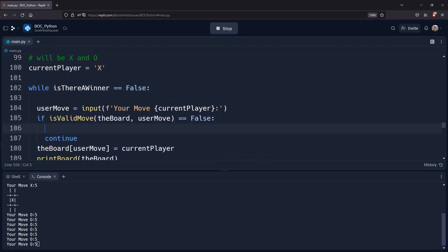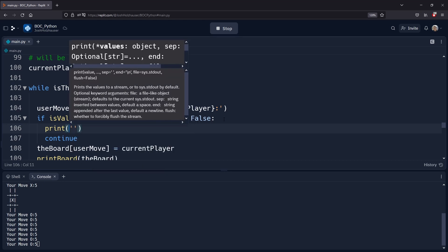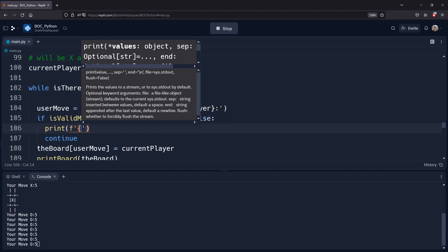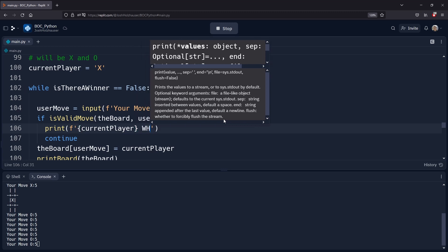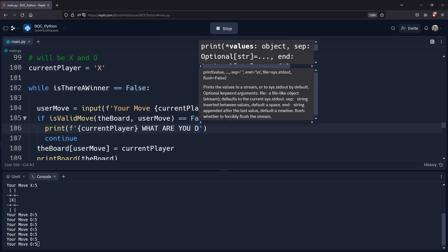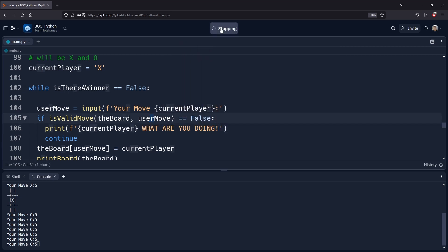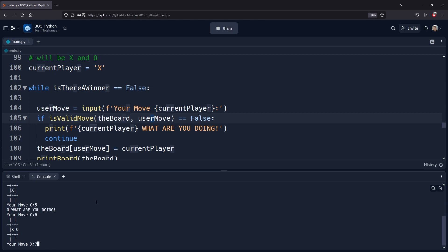We're going to use our f-string to say the current player and then 'What are you doing!' with an exclamation mark. So if X goes somewhere and I try to go that exact same spot, we can now identify to the user that it was an invalid move.